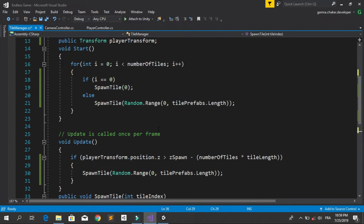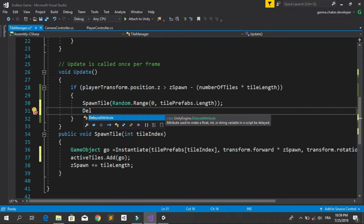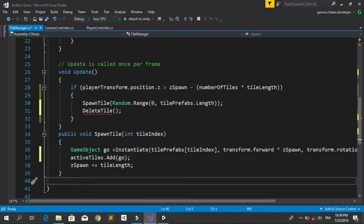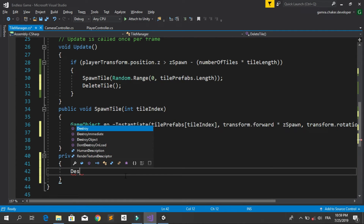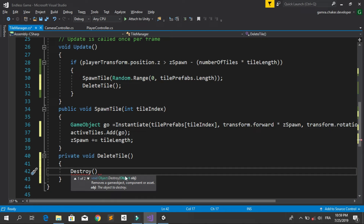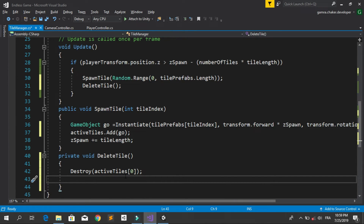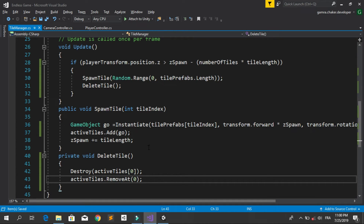In the Update method, when spawning a new tile, also call a new method called DeleteTile. Declare it as a private void DeleteTile. It will destroy activeTiles at index 0 using Destroy, then remove it from the list using activeTiles.RemoveAt(0).